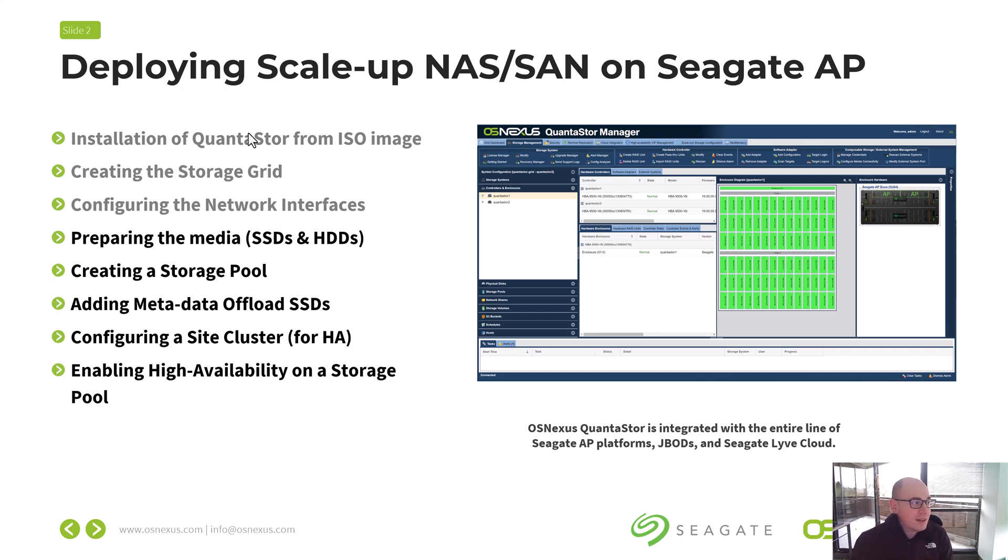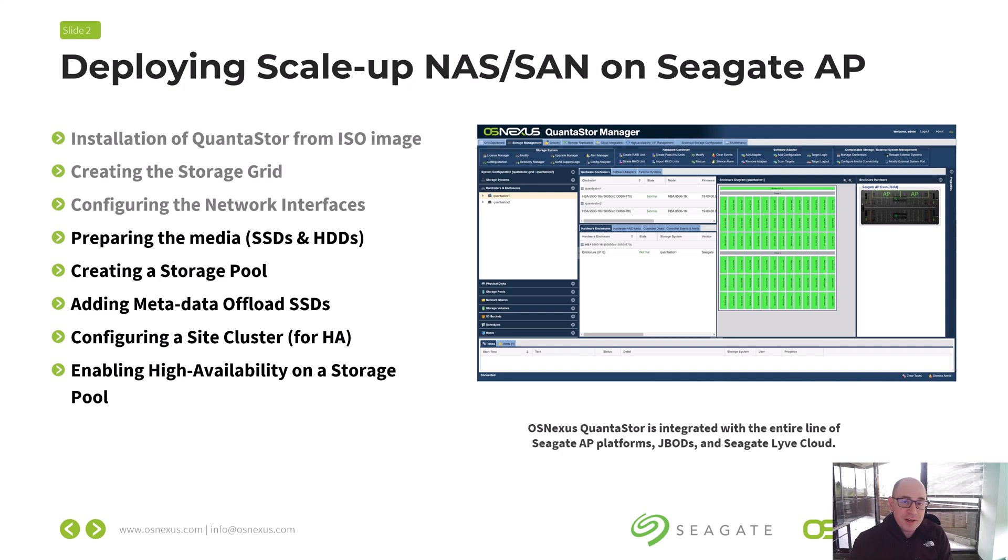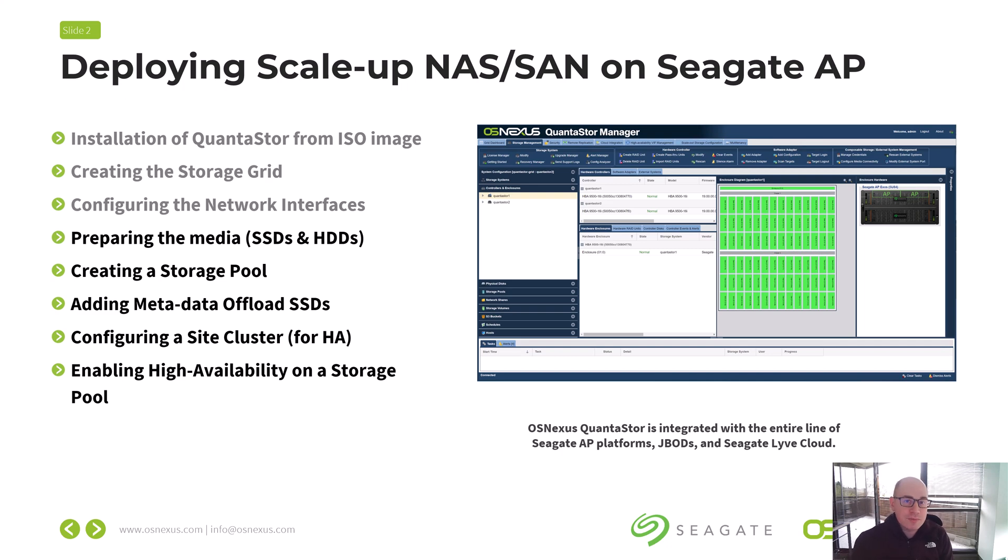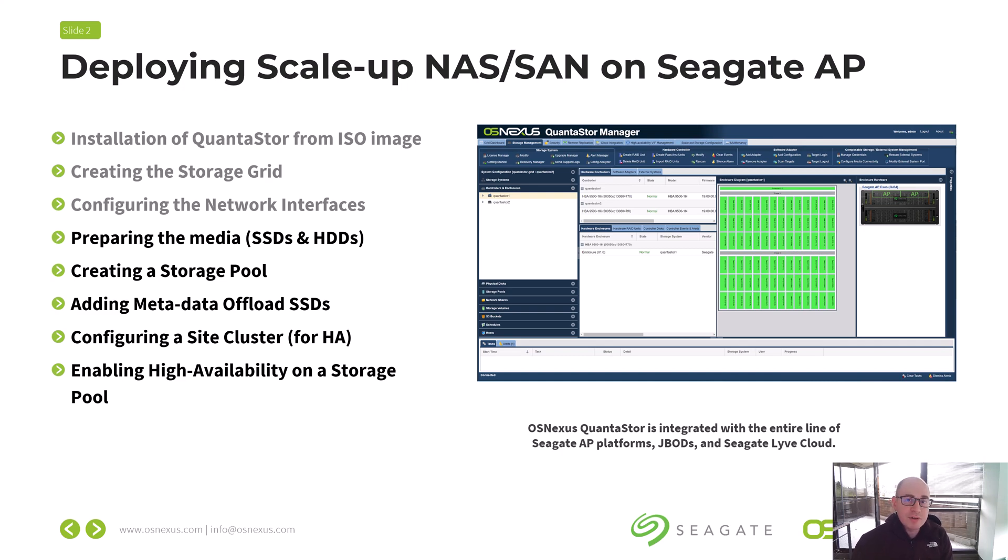The first step in getting things set up is typically done for you, which is installing the QuantaStor operating system onto the Seagate AP canisters or blades. That installation process can be done by getting the ISO media from the OSNexus website and putting it into the back of the server with a USB stick, booting it up. You've got to mash the enter key a few times, but it's going to be done with the install in a few minutes. Once that's done, the unit's going to get an IP address from your DHCP server, and you'll be able to use that IP to go directly into the web UI to do the rest of the setup.